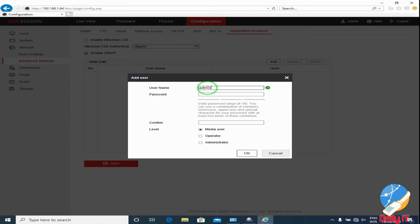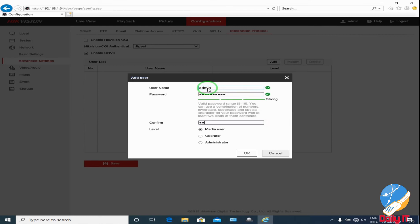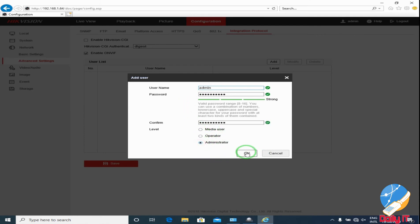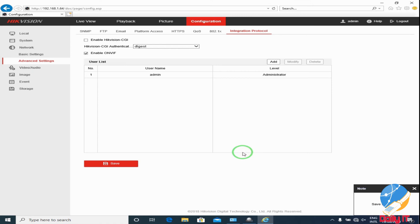Two-time password entry — you can add another user, but whatever username you entered, you have to use that. We will give the role as Administrator and save it.